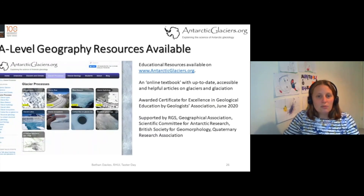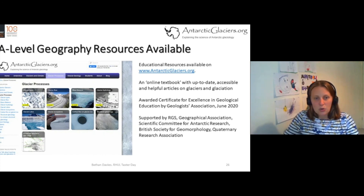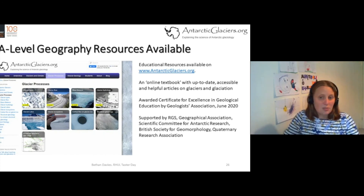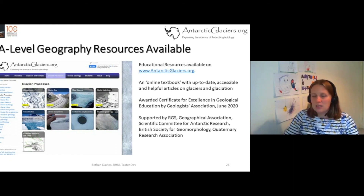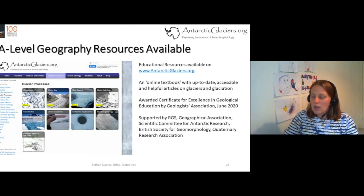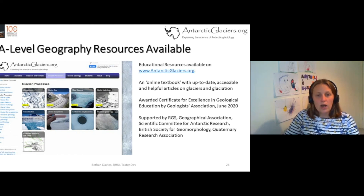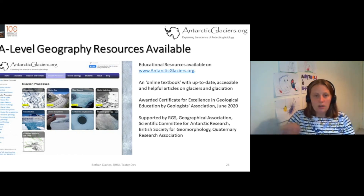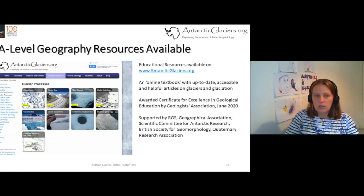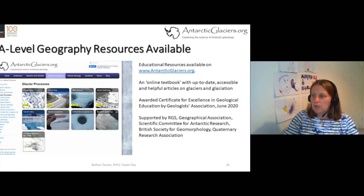I wanted to highlight some resources available. This is my website, Antarcticglaciers.org. It is an online textbook with lots of up-to-date, accessible, helpful information. Topics relevant to your A-level have been highlighted with a yellow flash so you can easily find them.